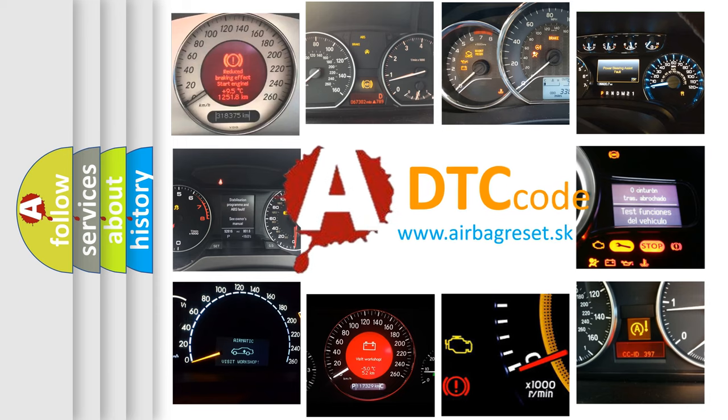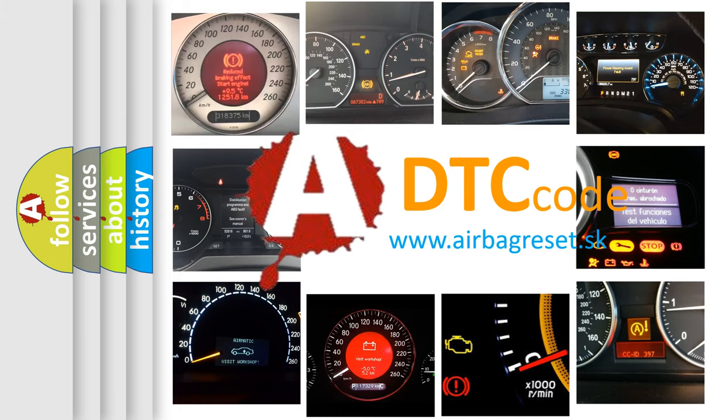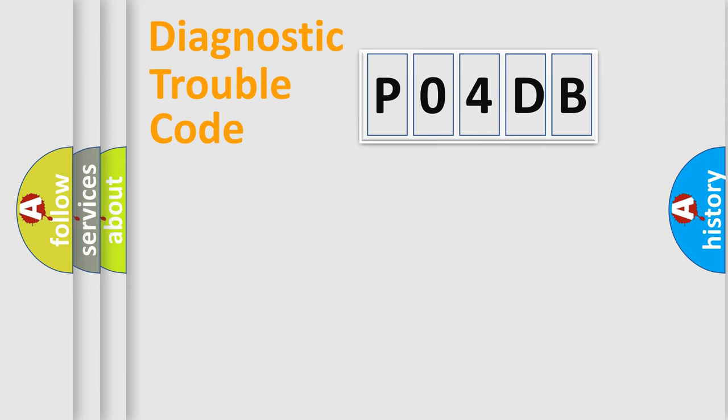What does P04DB mean, or how to correct this fault? Today we will find answers to these questions together. Let's do this.